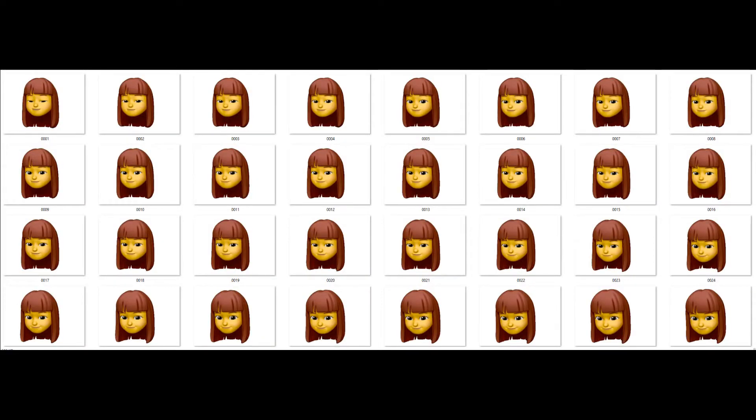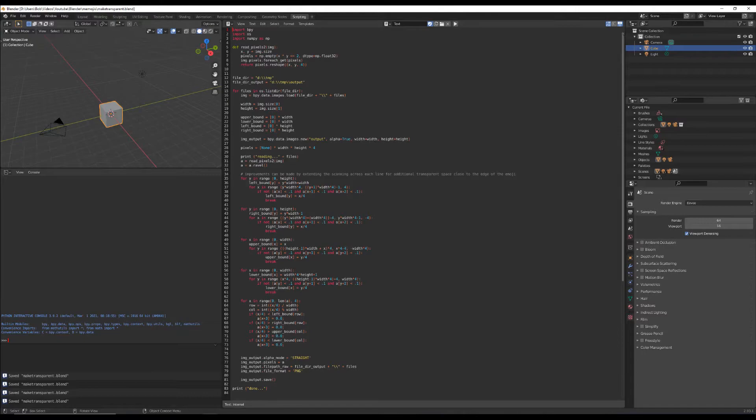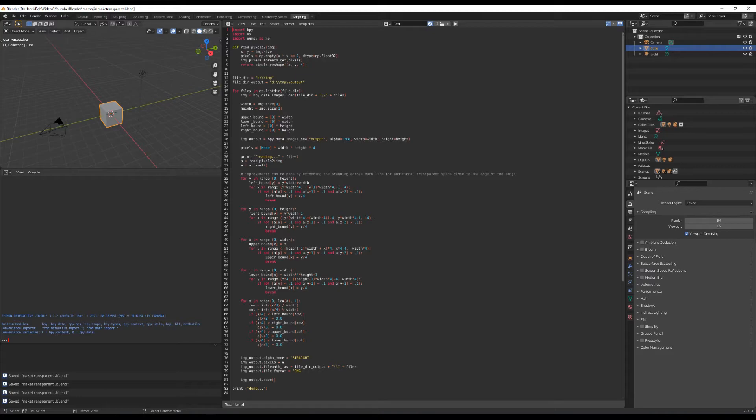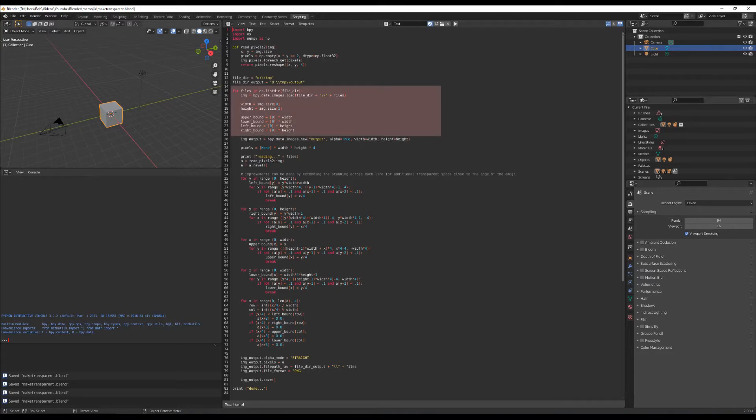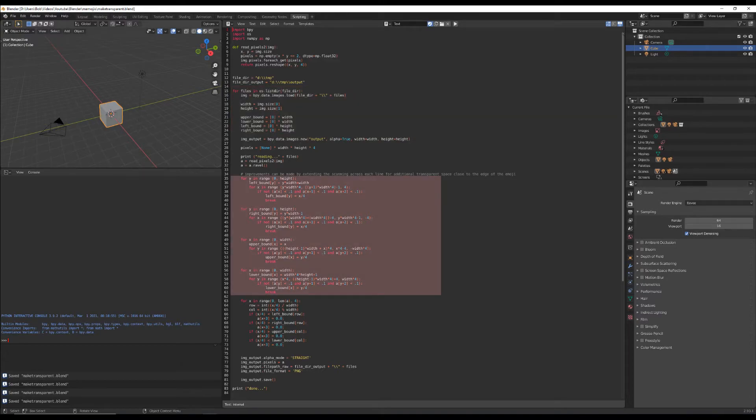We're starting with a folder of non-transparent PNGs and we want to get to a folder of transparent PNGs so that we can use that image sequence back in our main video in front of our starry background. We're going to get to transparency by processing each image in the sequence through a custom script in Blender. The script starts by pulling each image in the source folder, validating its size, and then from each edge of the image the top, the bottom left and right, upper lower left and right, it's going to walk down until it finds the actual emoji head itself and make a note of that.